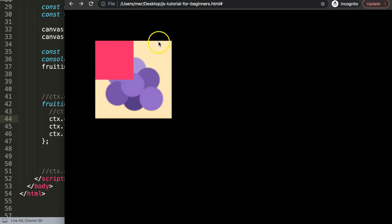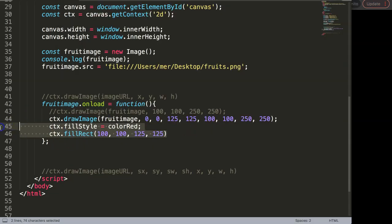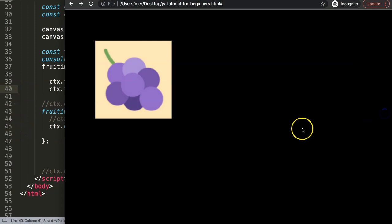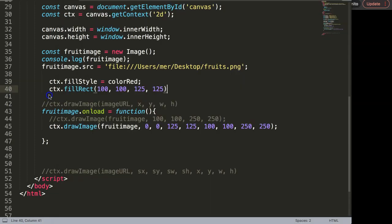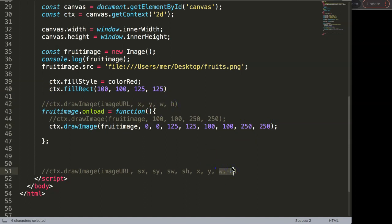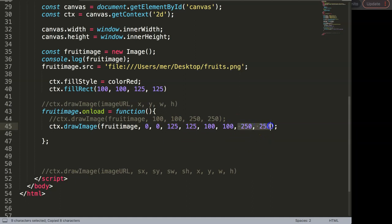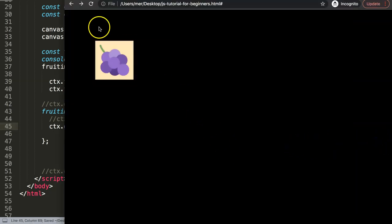If I save and refresh now, we have this - but something unexpected is happening. It's becoming 250 by 250 pixels. The answer lies in the width and height coordinates still being intact. When you clip out something, you don't want to scale it anymore - you want to keep the original size of the clipped part, which is 125 by 125. So I'll put that in there, save and refresh - now as you can see we have clipped it out correctly.